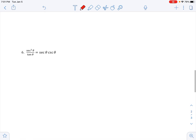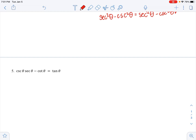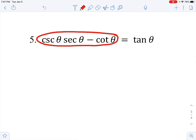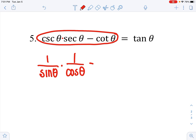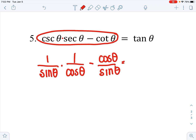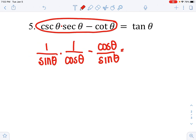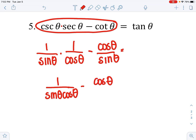Next identity: the left side is more complicated. I convert: cosecant becomes 1/sin, and secant becomes 1/cos, making that product 1/(sin·cos). Then minus cotangent, which is cos/sin. To subtract, I need a common denominator of sin·cos, so I multiply cos/sin by cosine/cosine, giving cosine²/sin·cos.